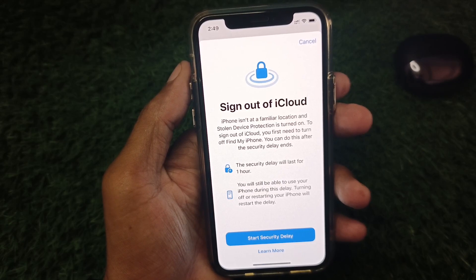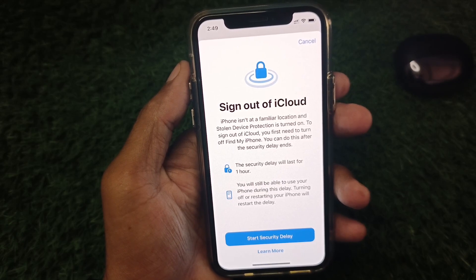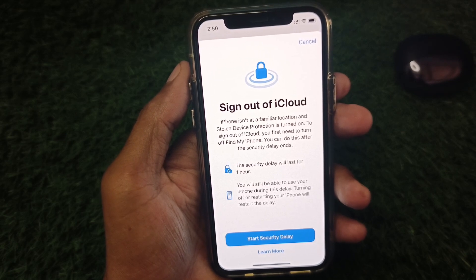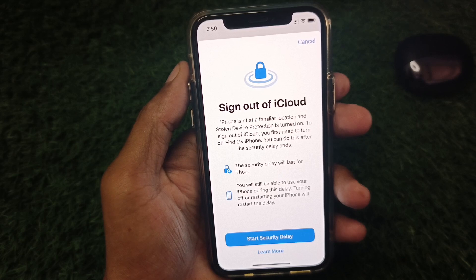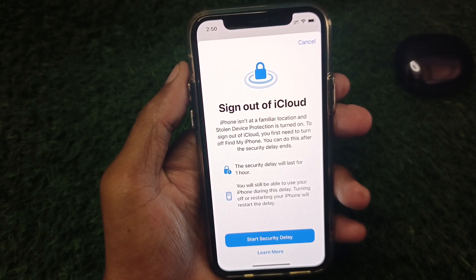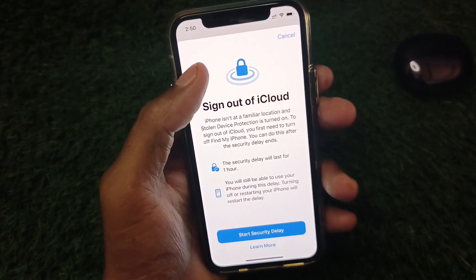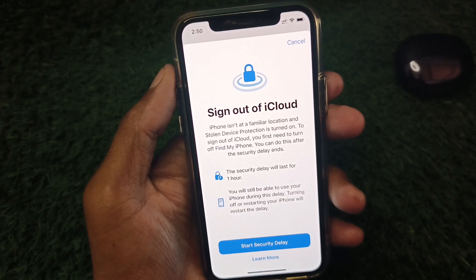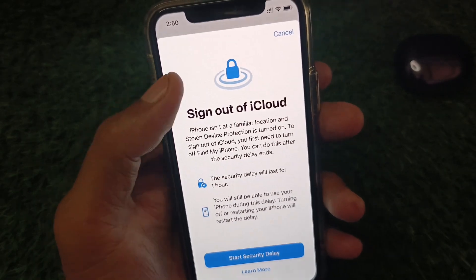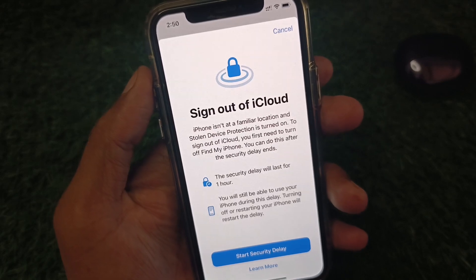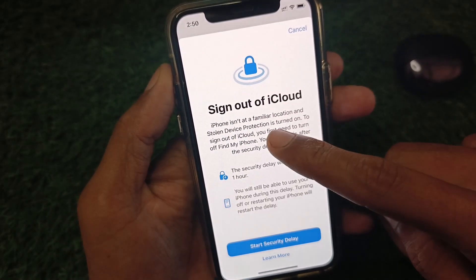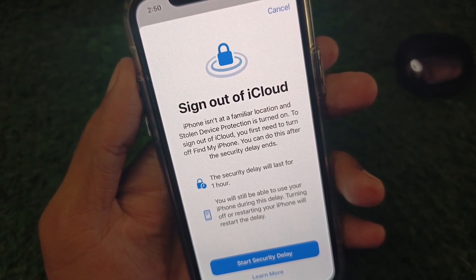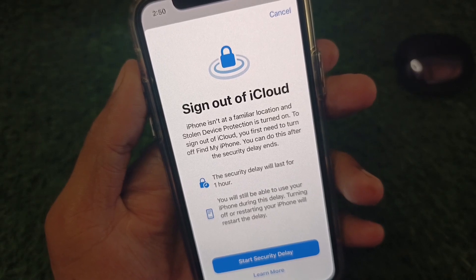Hi friends, welcome back to my YouTube channel. In this video, I'll show you how to sign out your iCloud account or Apple account without security delay on your iPhone or iPad. When you try to sign out or remove your Apple ID, you may see this error: 'Sign out of iCloud - iPhone is not at a familiar location and Stolen Device Protection is turned on.'